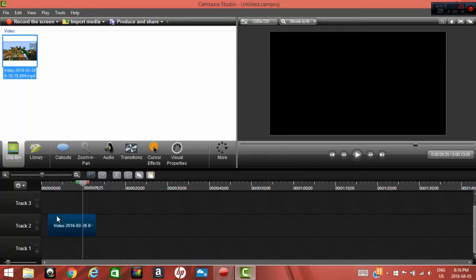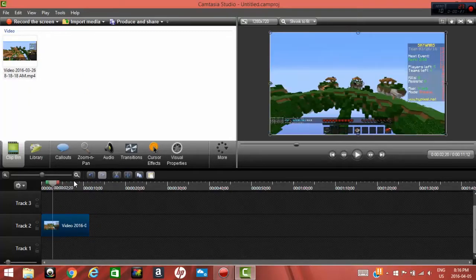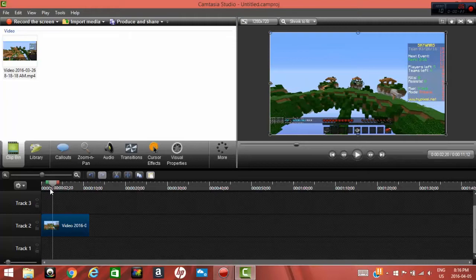Step number two, find where you want to extend the frame. Let's say I want to extend here. Step number three,